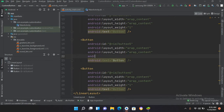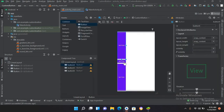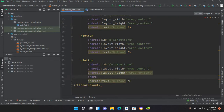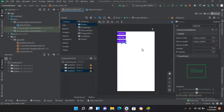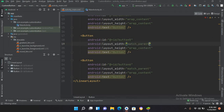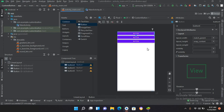If I remove the layout_weight from all three buttons and go to design, you can see each button has shrunk to its content. Then I'll go to code and set each button's width to match_parent. Now if I go to design, you can see each button has taken the full width of the screen.